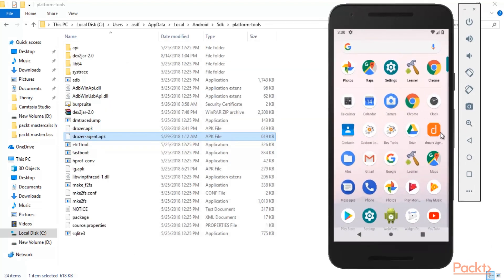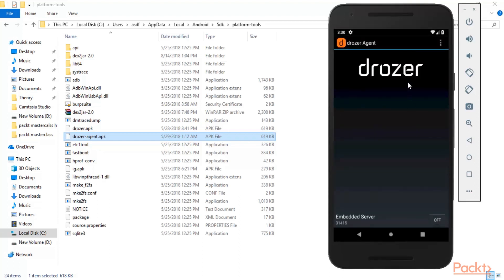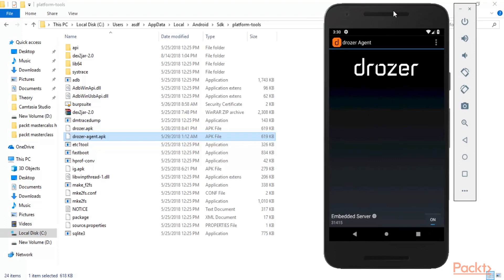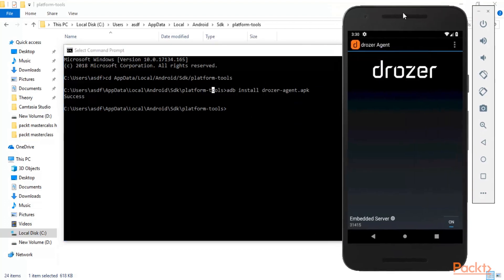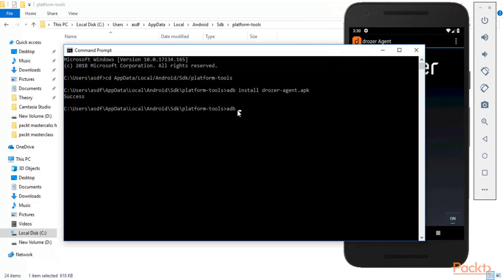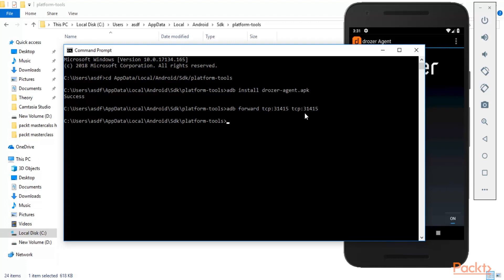Open the drozer app on Android and you can see the server is off. Click to turn the server on. Back in Command Prompt, type: adb forward tcp 31415 and hit enter. We have successfully forwarded the port and the server is now on — we are ready to work with drozer.